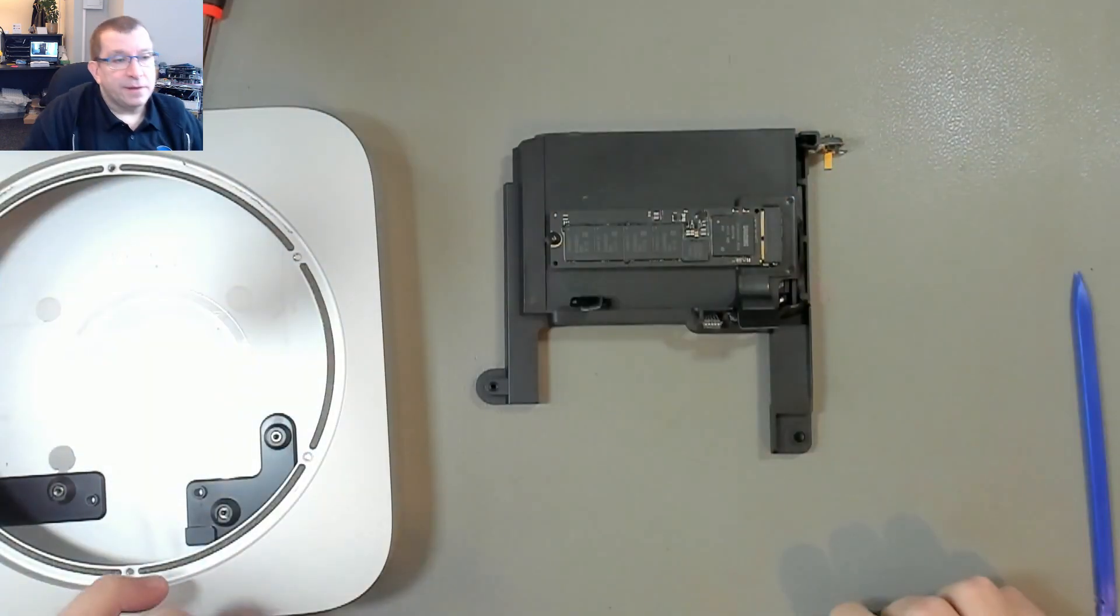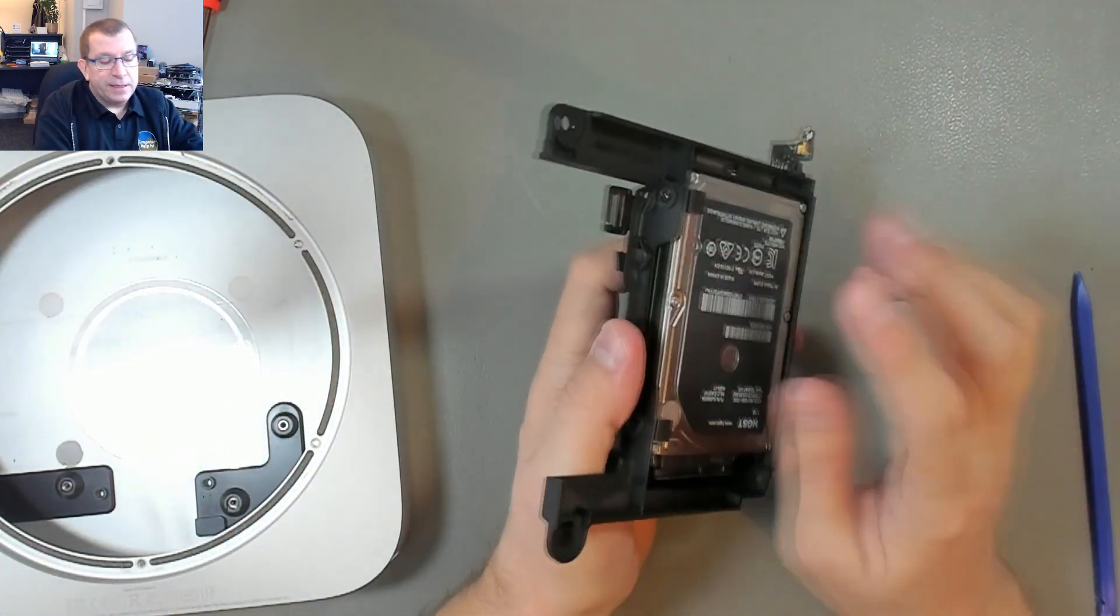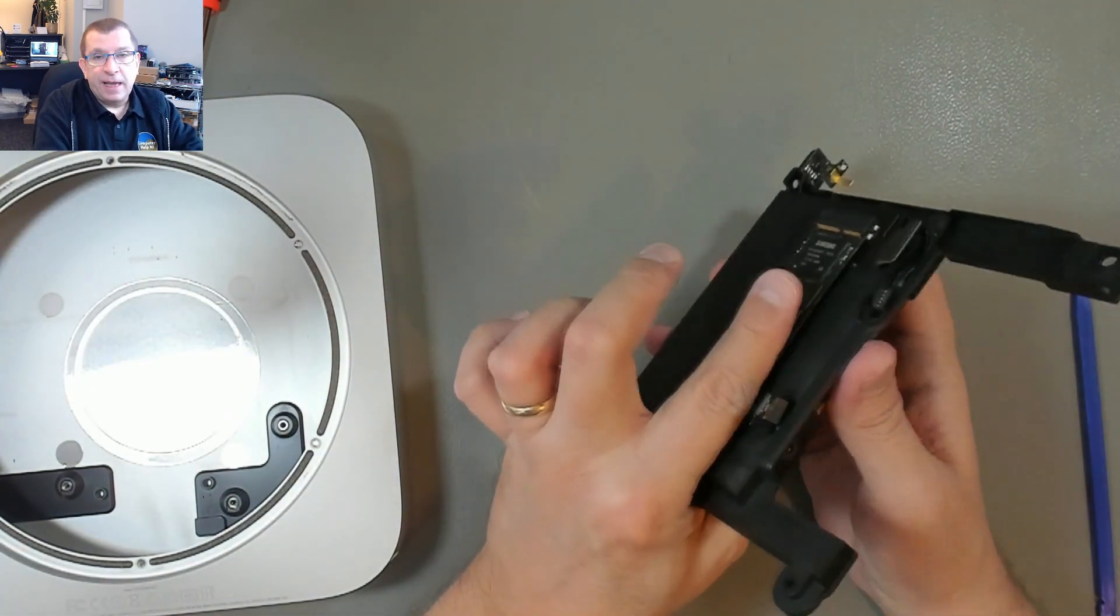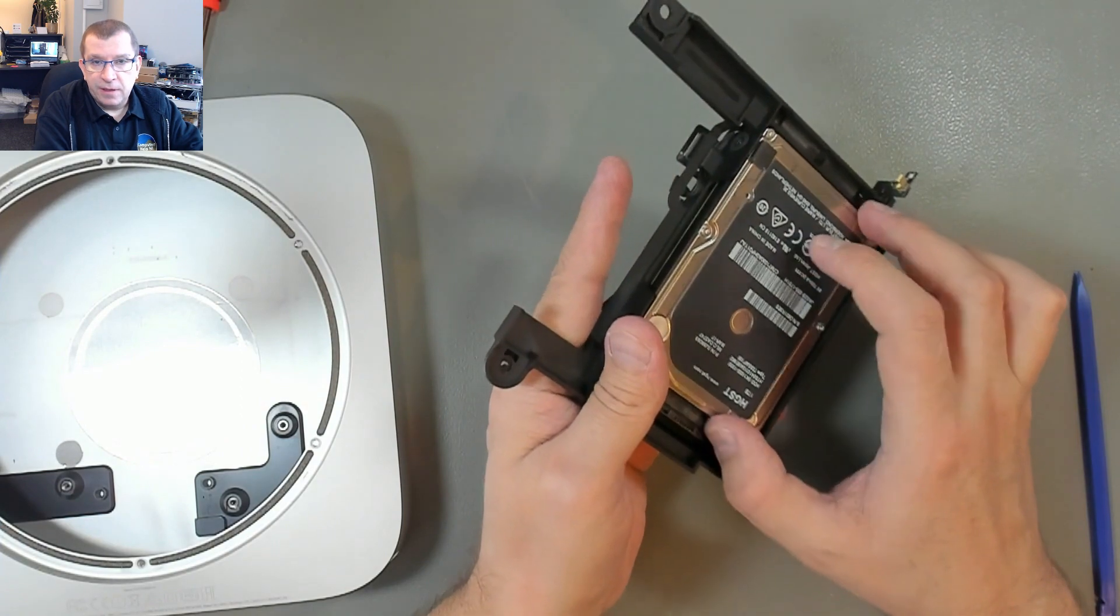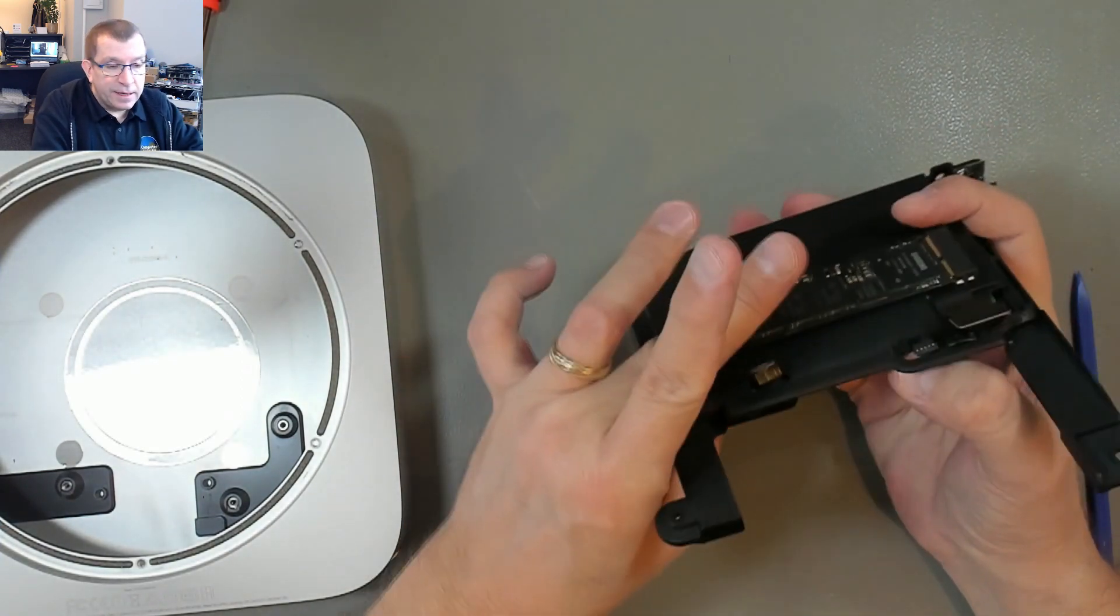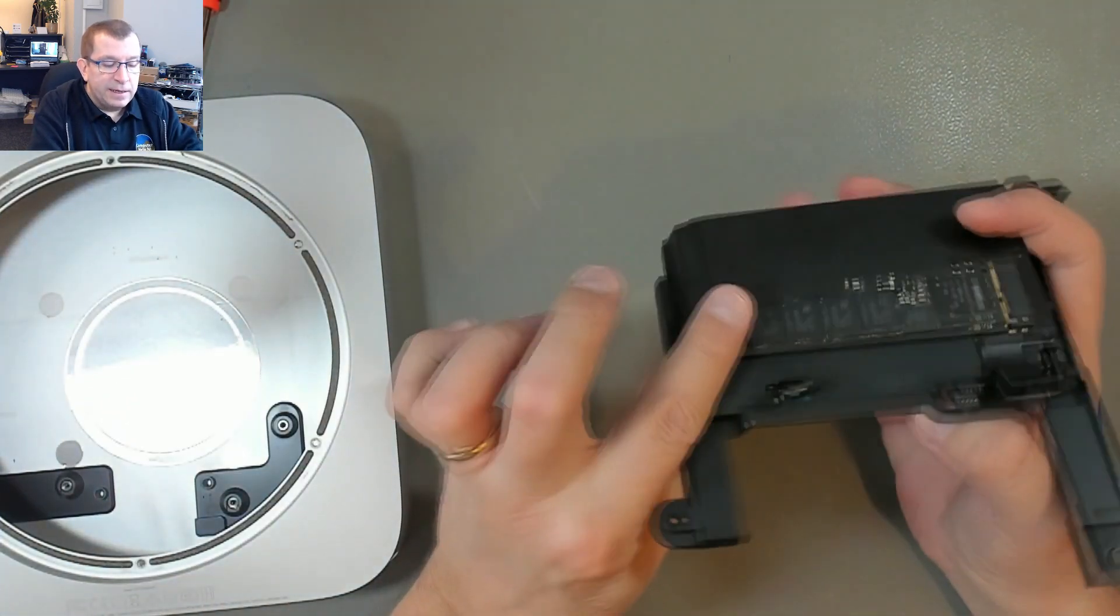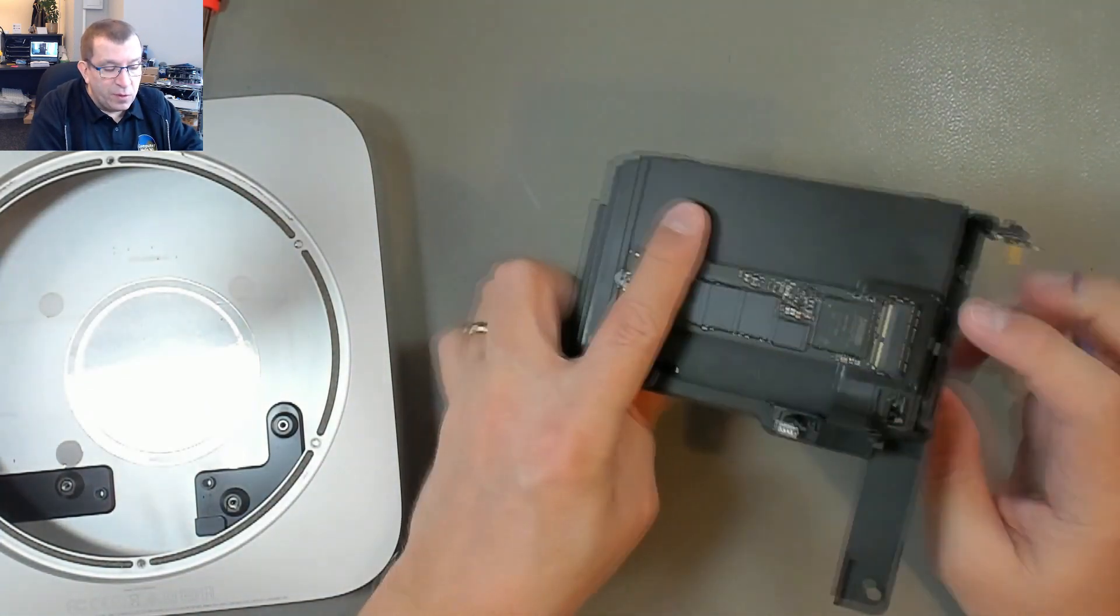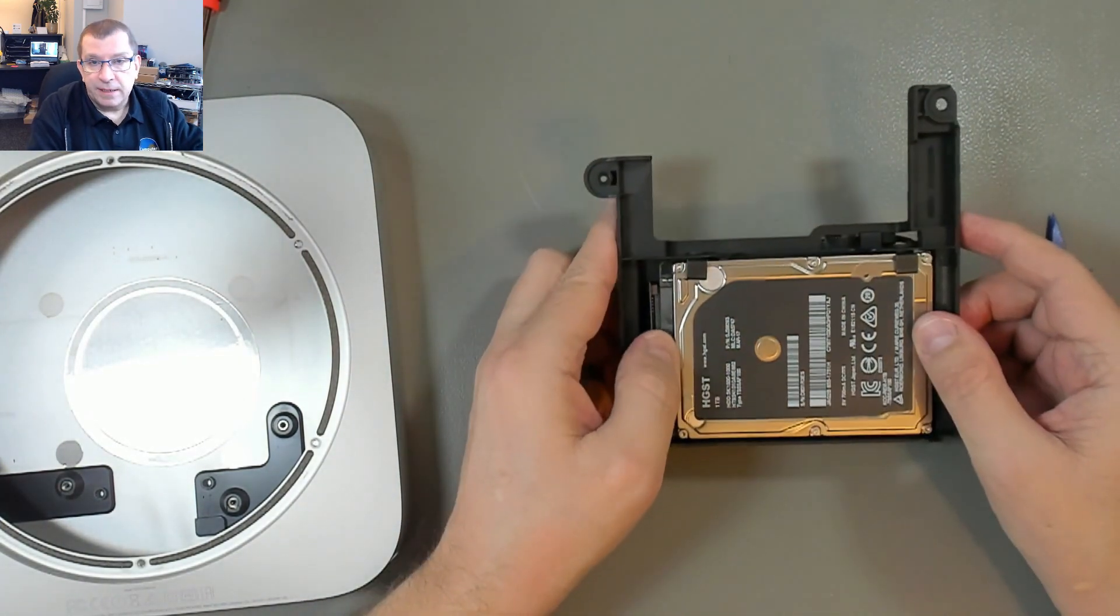Now, because of the way Mac sets this up, I can't just take this drive out and read it. When these two drives aren't together, the Mac is unable to read this hard drive on its own. So I've already rescued the data off of here that I needed to by using an external drive, booting onto that, and then copying the data. So I'm just going to remove the hard drive and replace it with a big SSD.